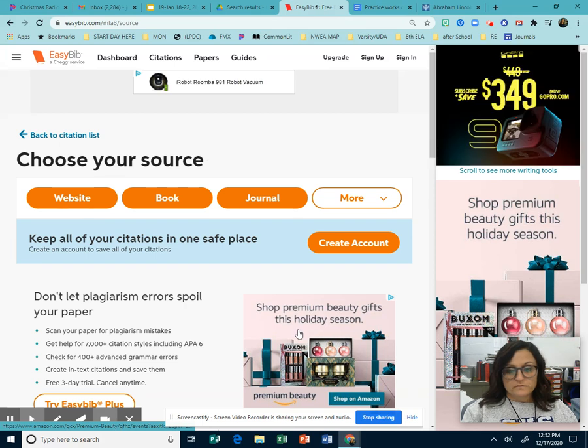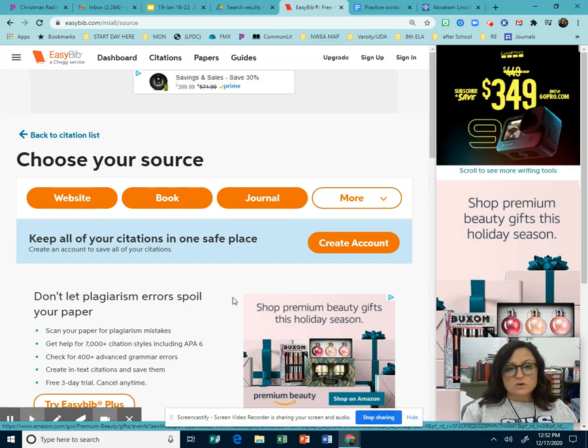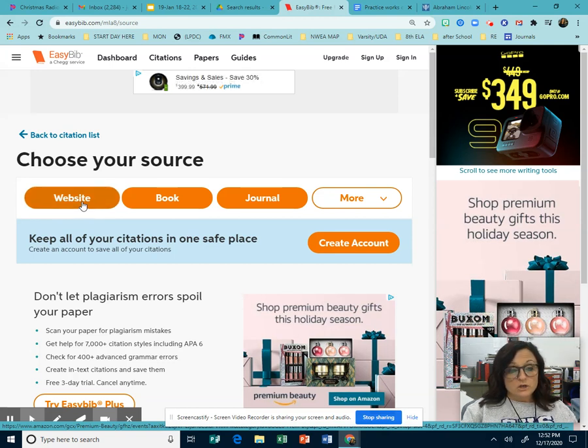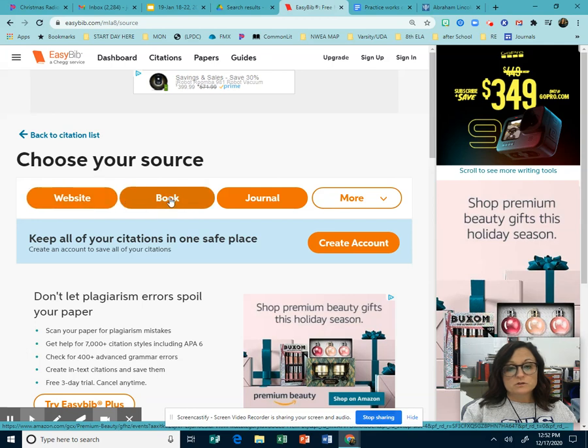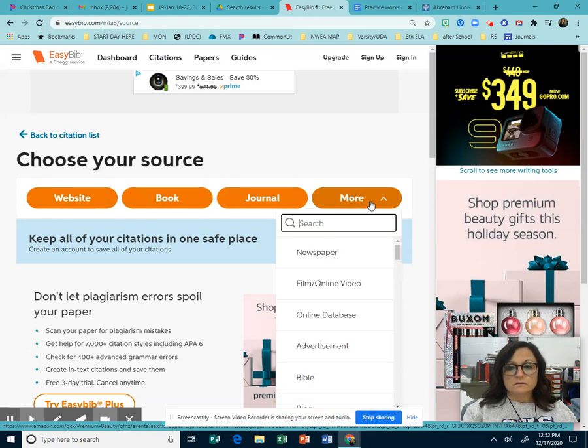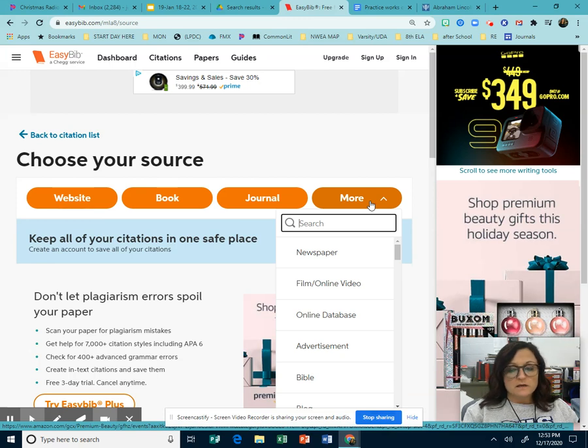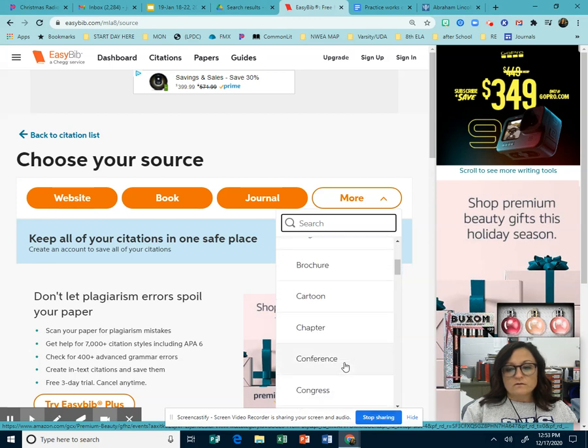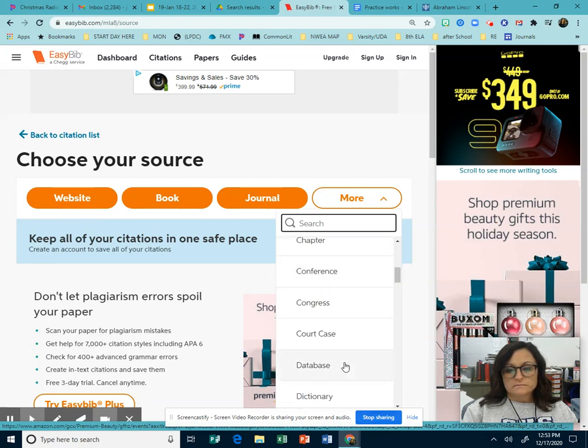Now for most classes in the future, you're not going to be allowed to just use a website. So we're going to use a website today, but I'm also going to show you how to do a book. And then we can look at some of these other things and it's the same thing. So you just need to make sure that you are selecting whatever it is.